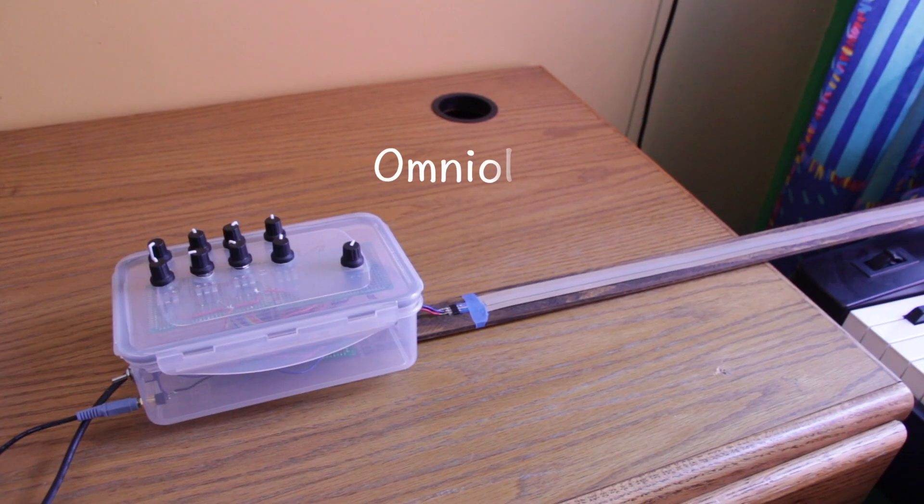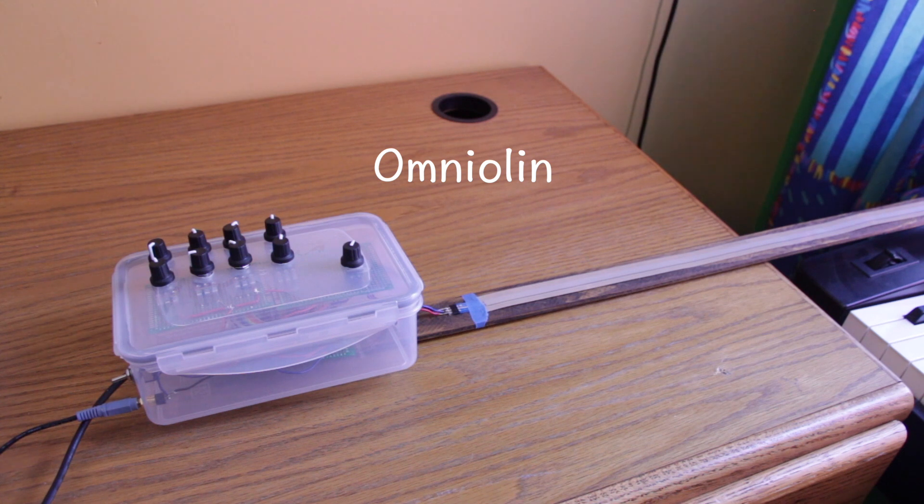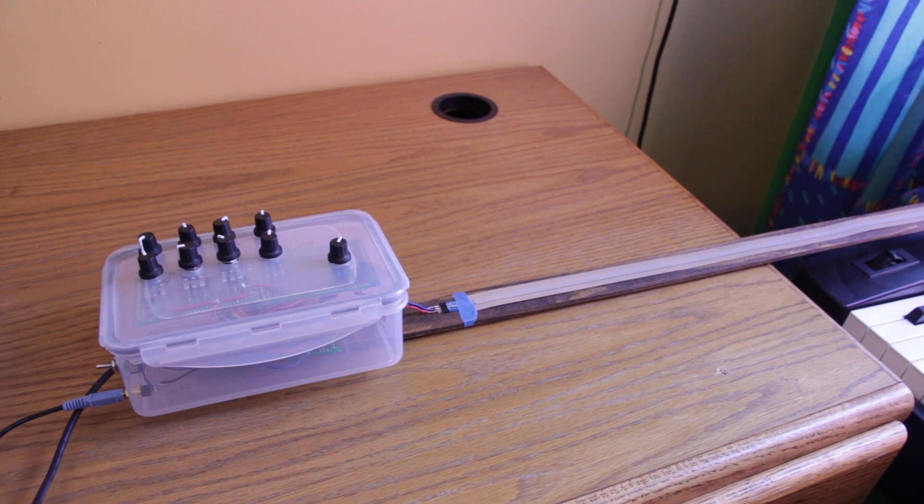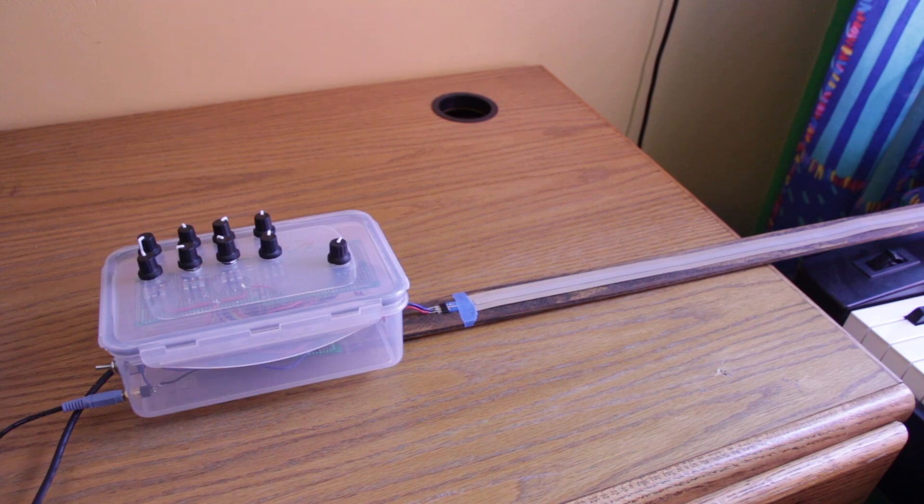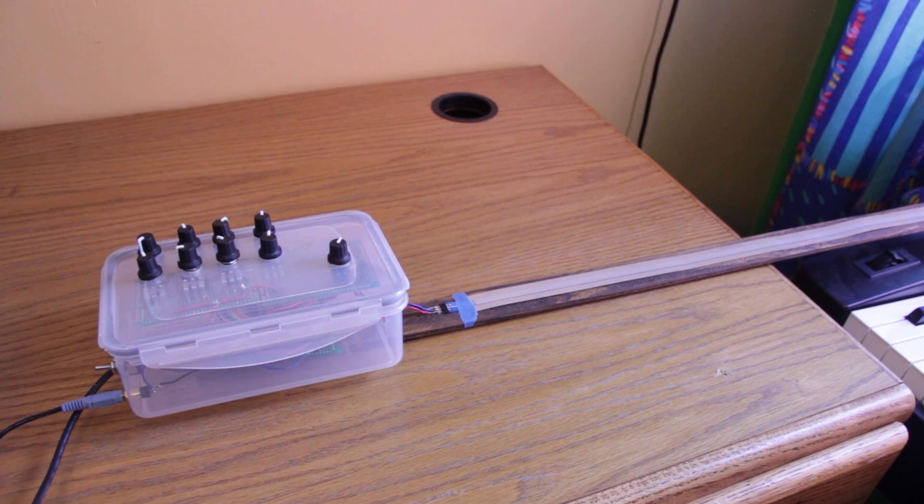This is what I'm calling the Omniolin. It is Prototype 1 version 1. It's a teensy-based synthesizer that is controlled kind of like a violin via the control strip up here.